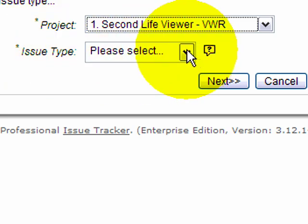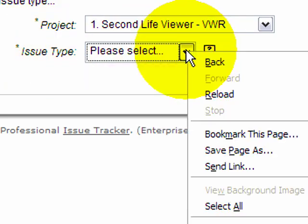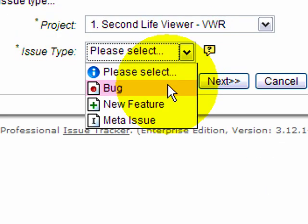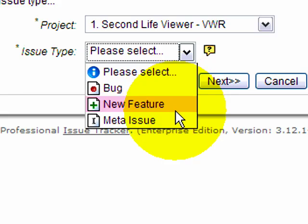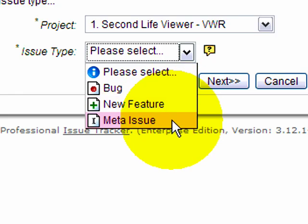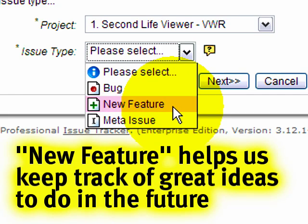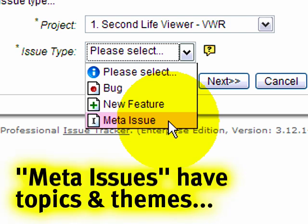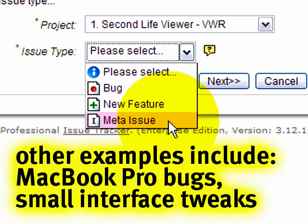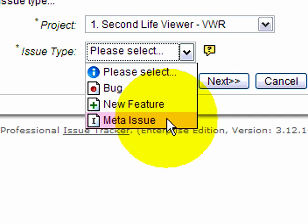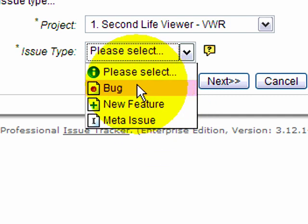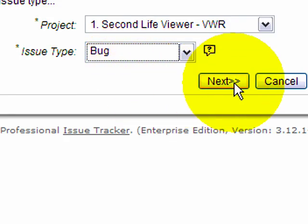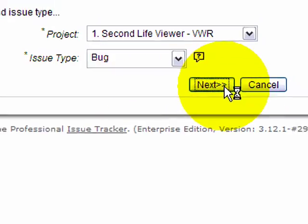Let's go ahead and select viewer as an example, and issue type. Here we go. Three easy choices. Bug, new feature, and meta issue. New feature is pretty obvious. It's something new added to Second Life to make it better, hopefully. A meta issue is just an issue that's a collection of links relating to other issues, helping issues of the same or similar sort of type be better organized. But for this, we're going to select bug. Wasn't that easy? Let's go ahead, click next.